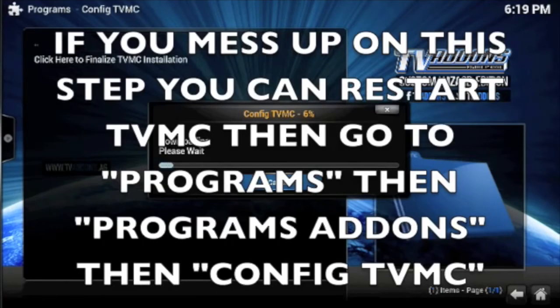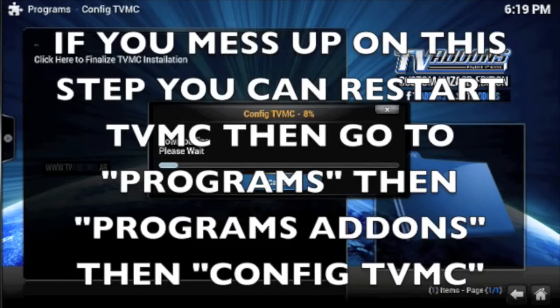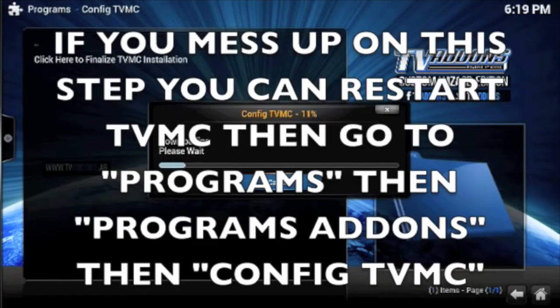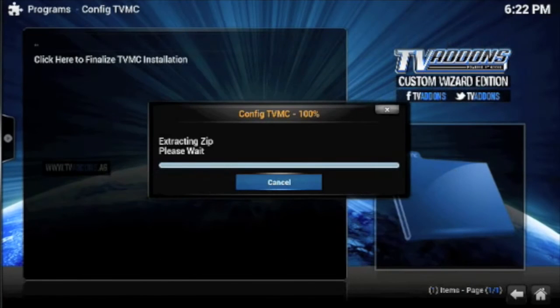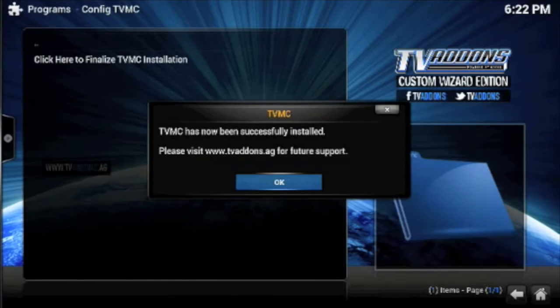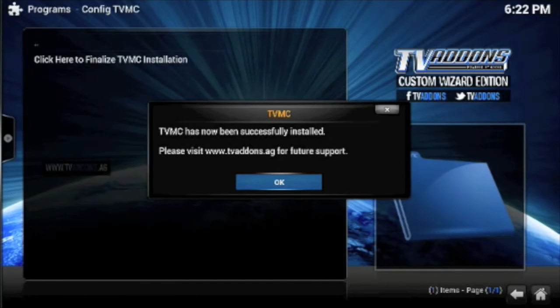I'm going to speed the video up so we don't have to sit here watching me. After it's done, it'll say TVMC has now successfully installed. Just press Okay.